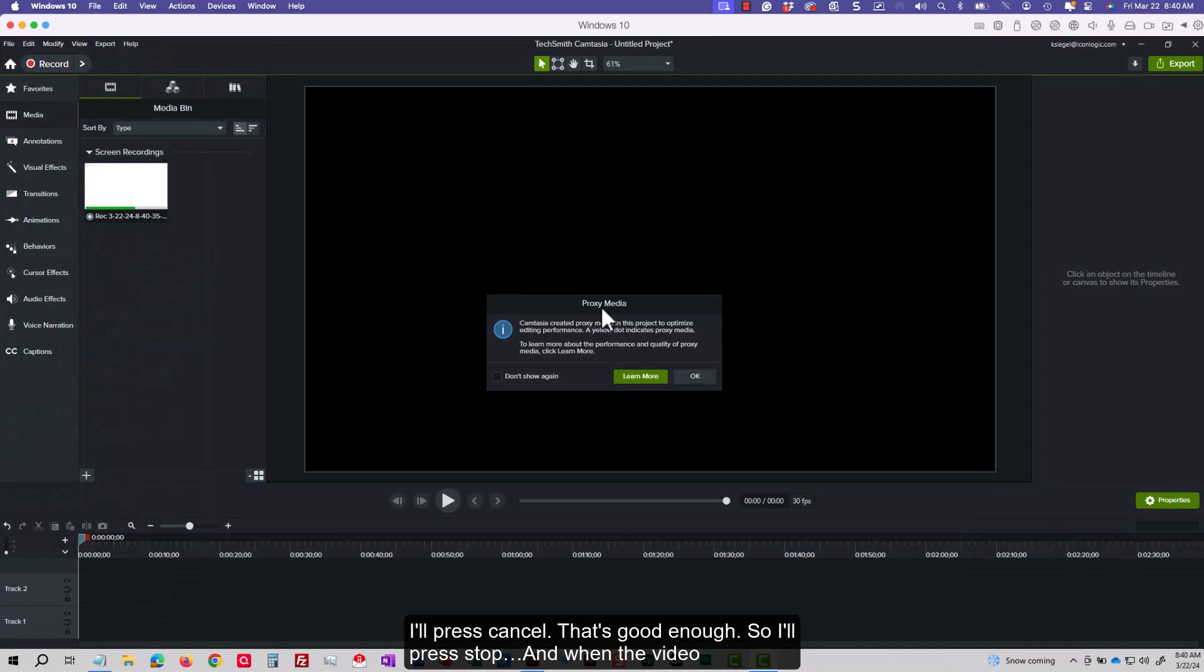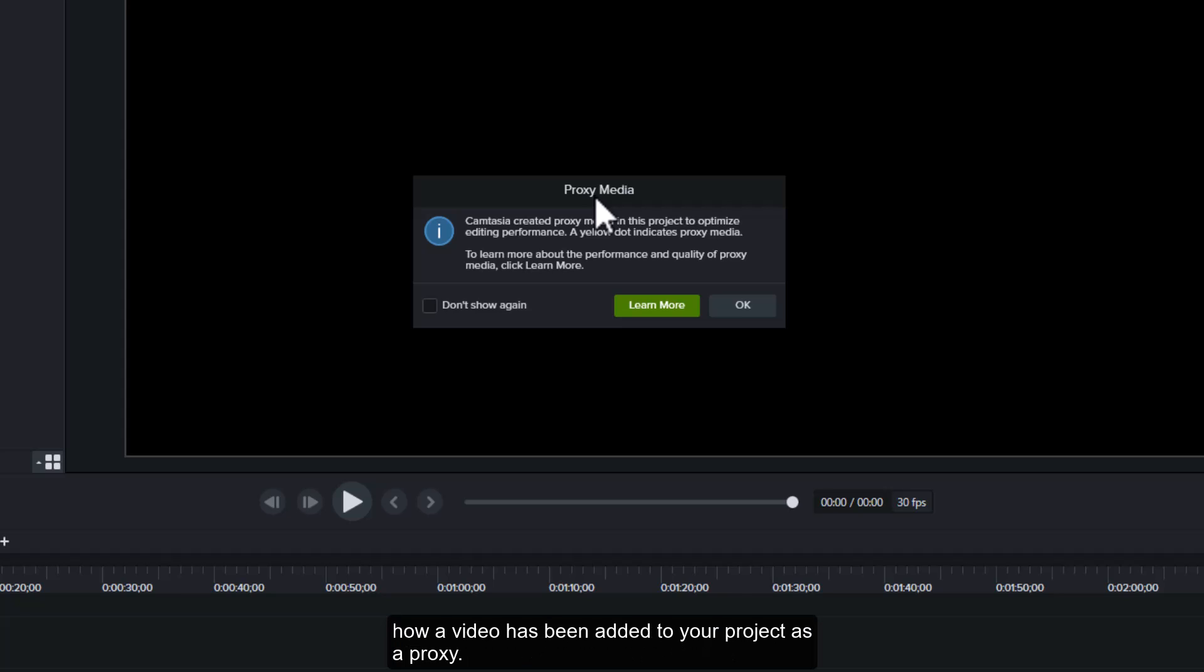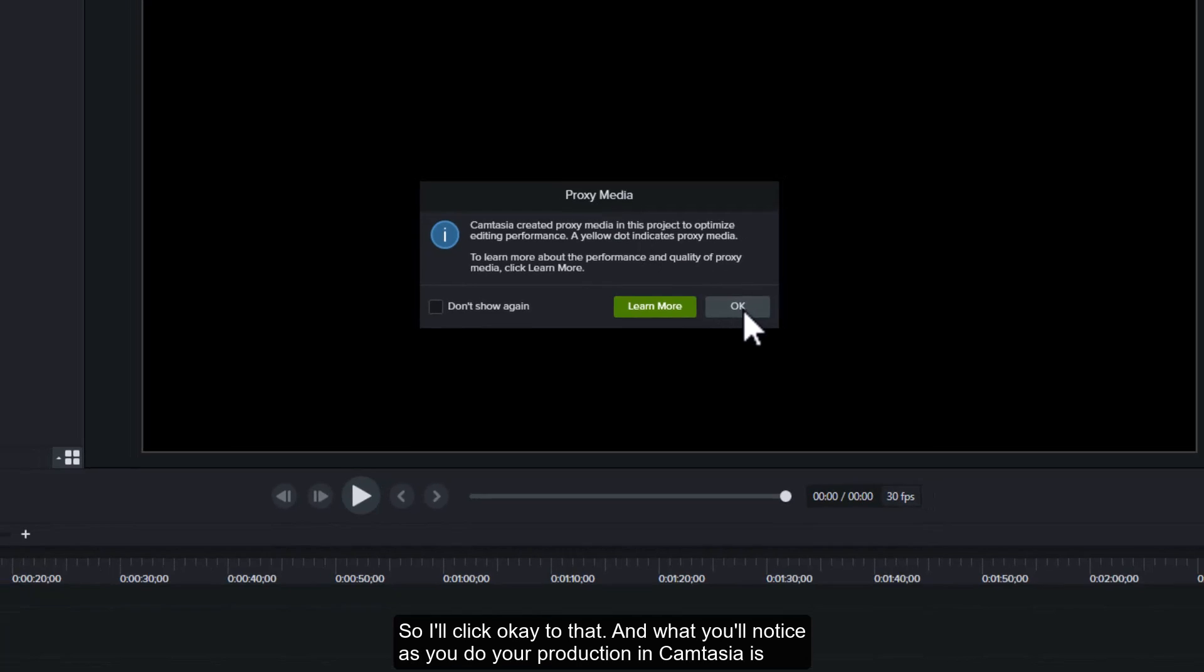And when the video is taken into Camtasia 2023, you'll now get this message about proxy media and how a video has been added to your project as a proxy. So I'll click OK to that.